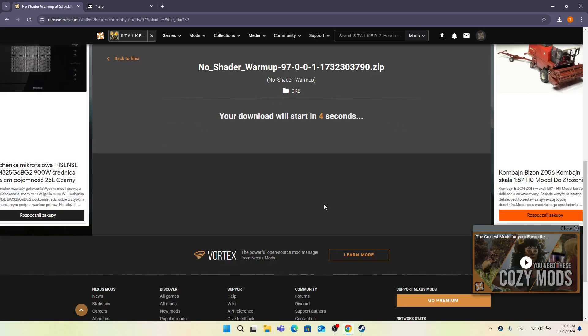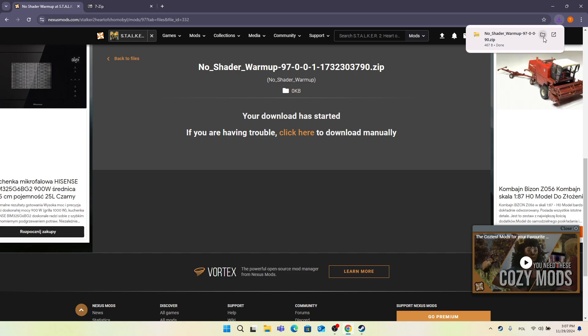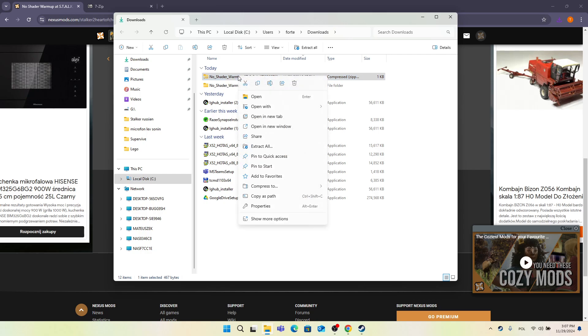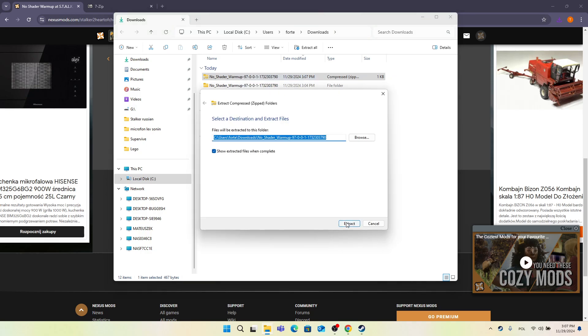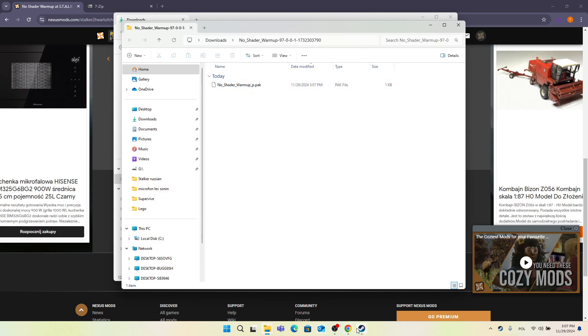Wait until it downloads. Once it's here, click Show in Folder, then right-click on it, select Extract All, and extract. This opens the .pak file.